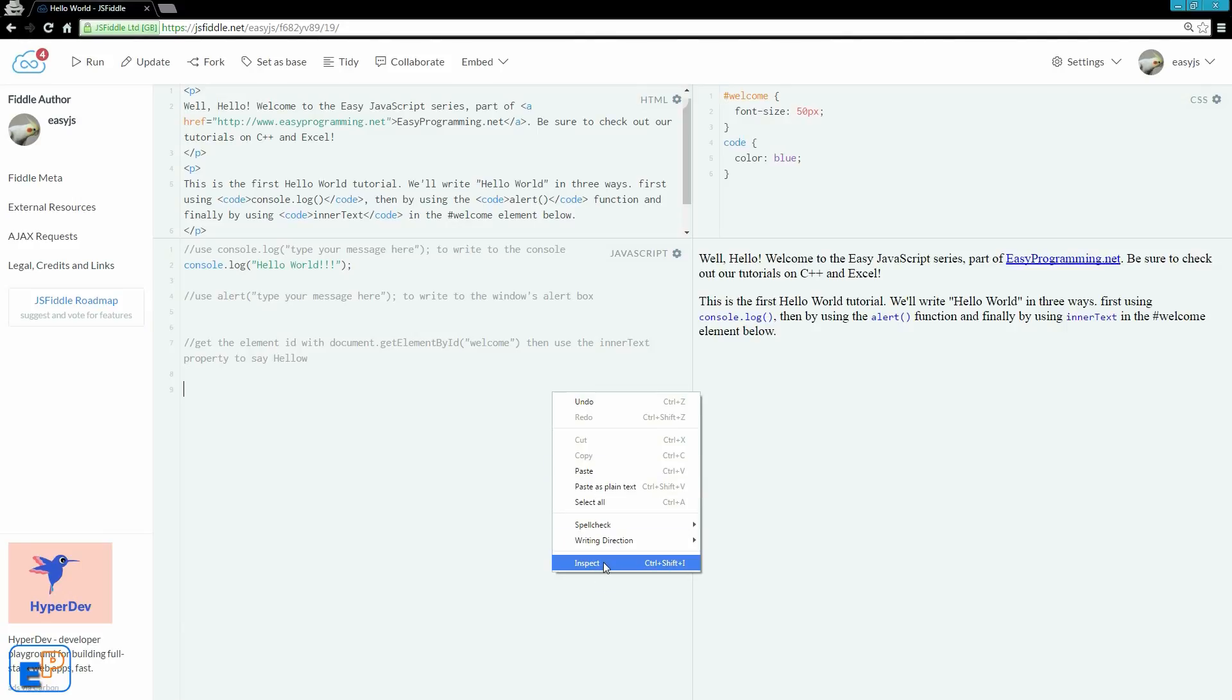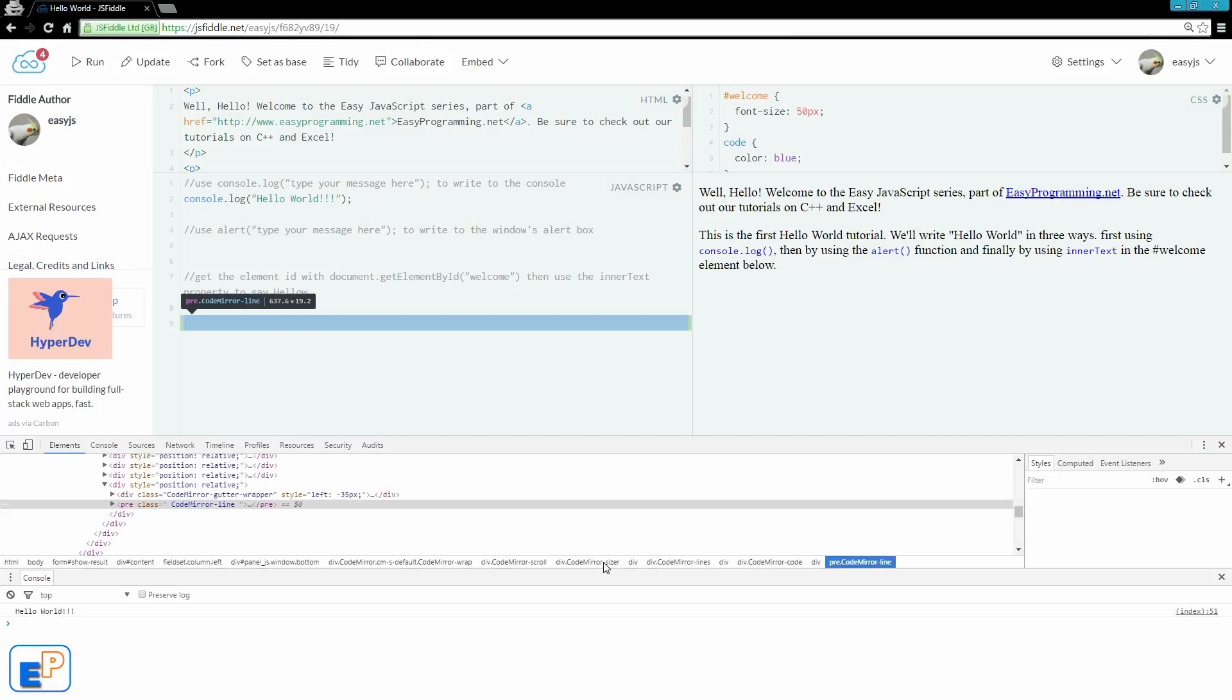So you can open up the developer tools by right clicking anywhere on the page, clicking on inspect, or by doing ctrl shift I in Chrome. Same thing in Firefox. I think it's ctrl shift Q in Firefox.